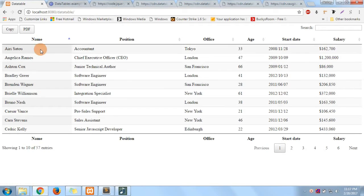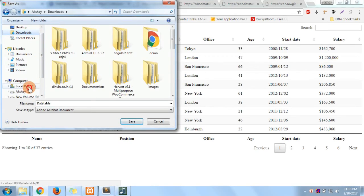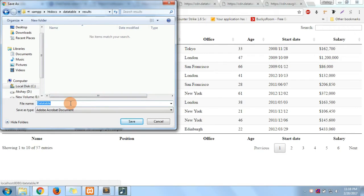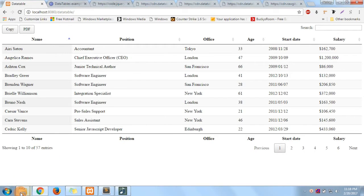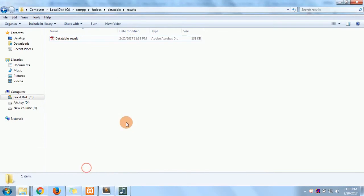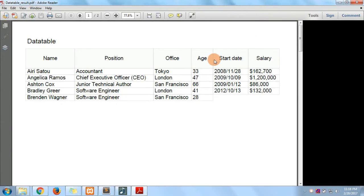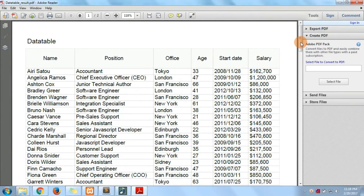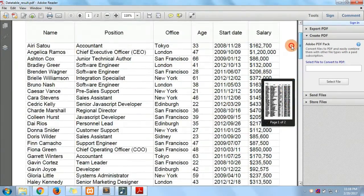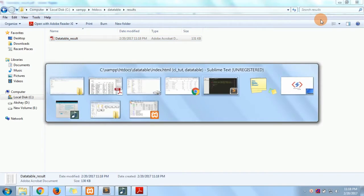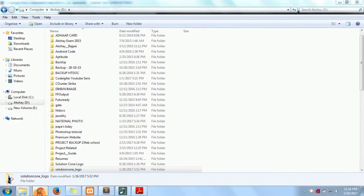Now if you click on PDF, you have 57 rows and it will ask you where you want to store the file. I'll go to my HTDocs and data table folder where I have made a results folder, and I'll save it there. Once saved, I can go to the results folder and see that the results are stored. You can see how powerful it is — all the data present in the data table is now in PDF.